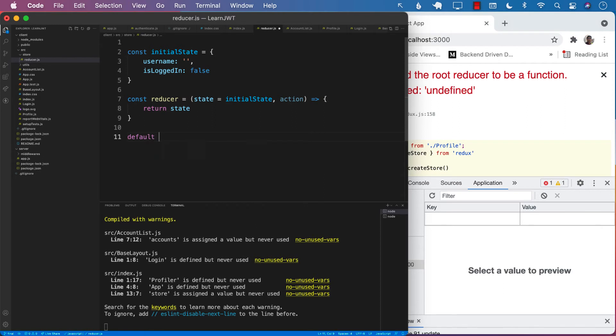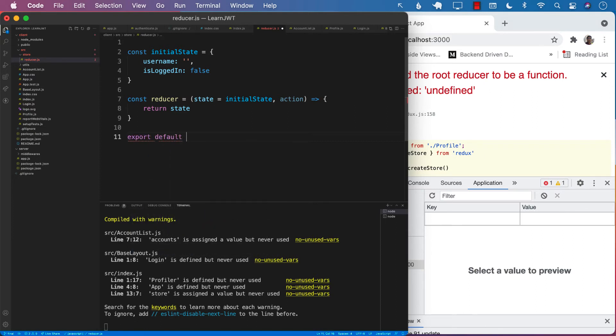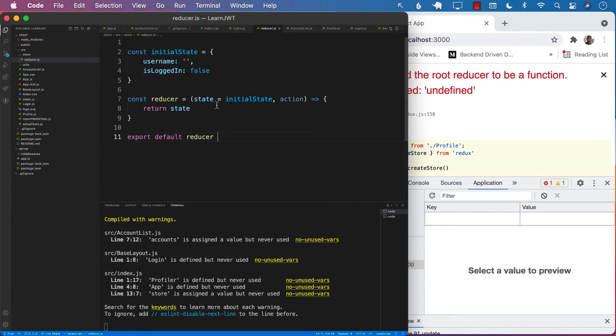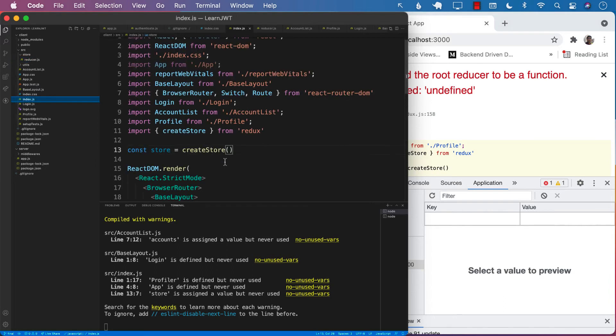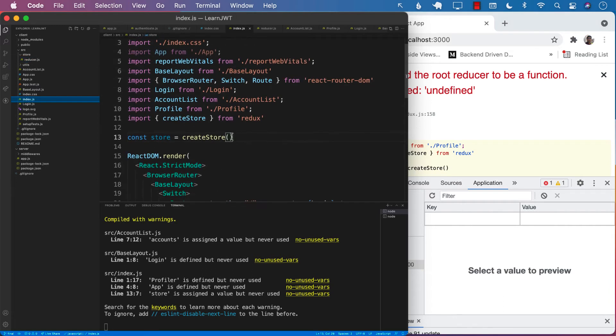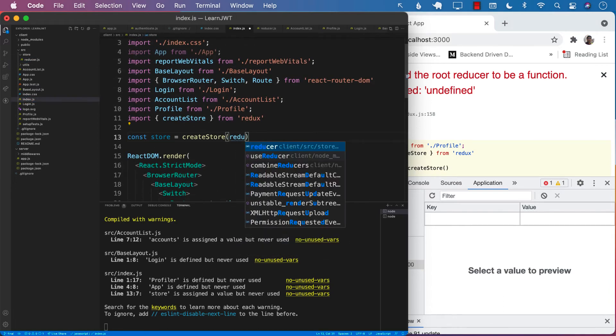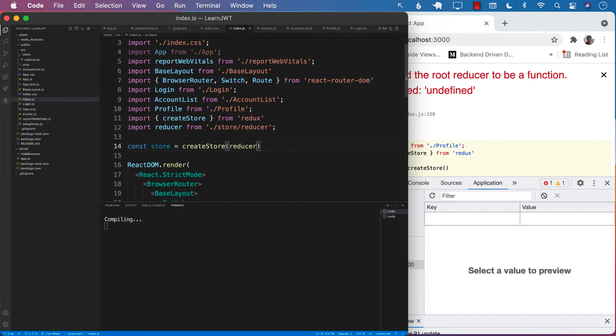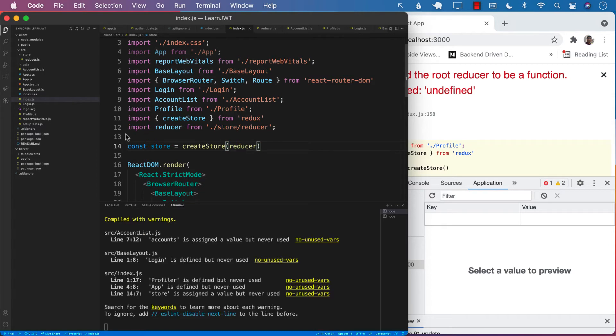We can export reducer so it can be used in other files. Let's say export default reducer. There we go. Now we can start using the reducer. Let's go to index.js file. I'm going to type reducer and press enter so that it is already imported. Perfect.